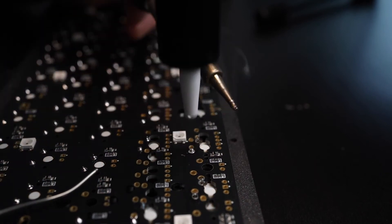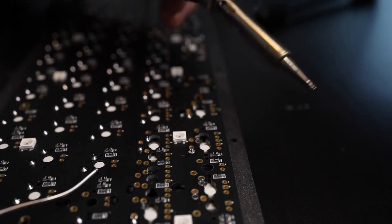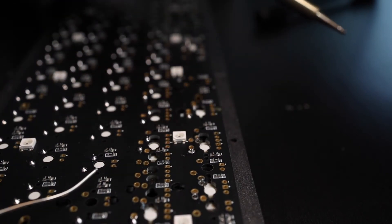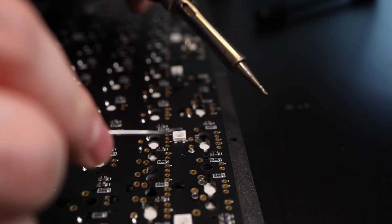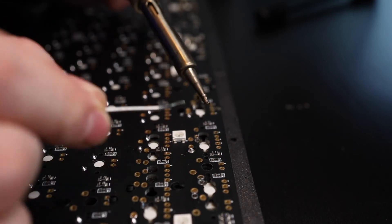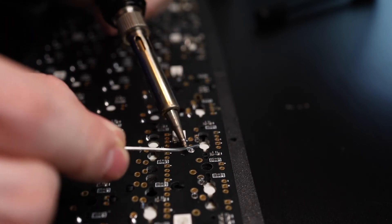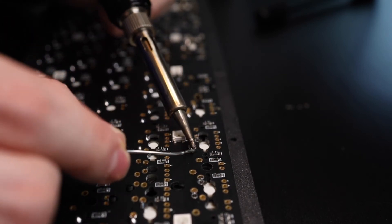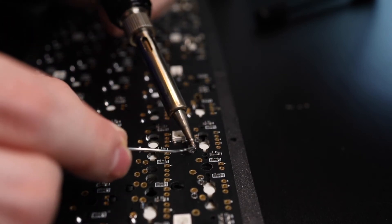It sometimes happens that you don't get it cleanly desoldered like I'm showing here and in that case you just do the exact same thing. You just apply a bit more solder and try again.